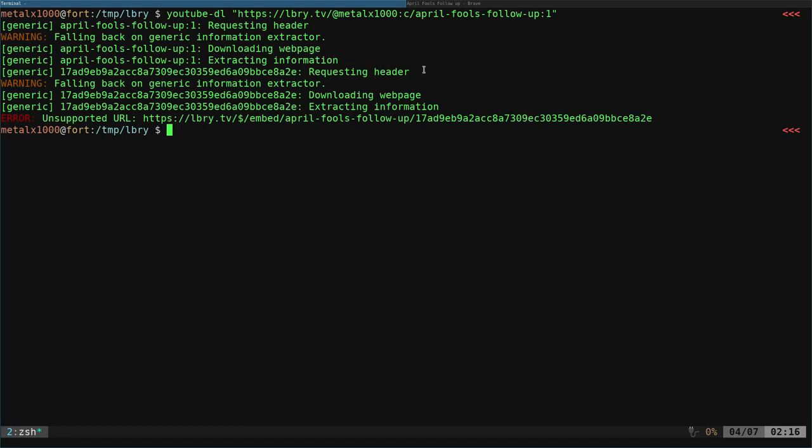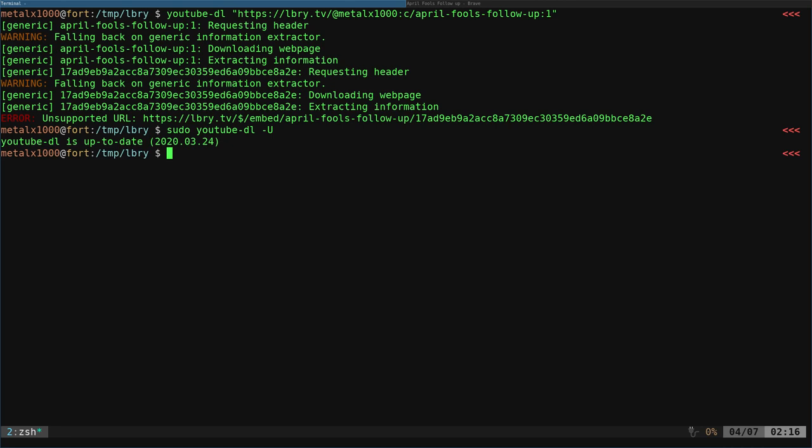And yes, I am running, if I sudo YouTube DL dash capital U, it will show you that I'm up to date. The version I'm running is just over a week old.